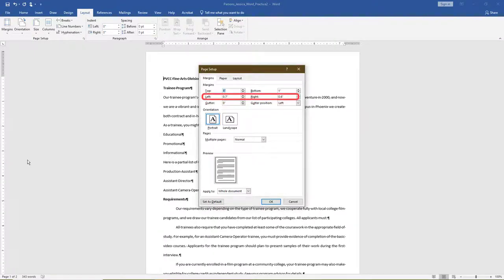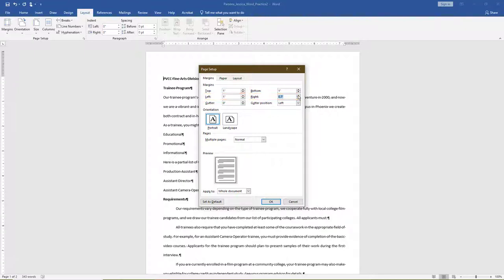Choose Custom Margins. In the Page Setup dialog box, change the left and right margins to 1 inch. Then click OK.